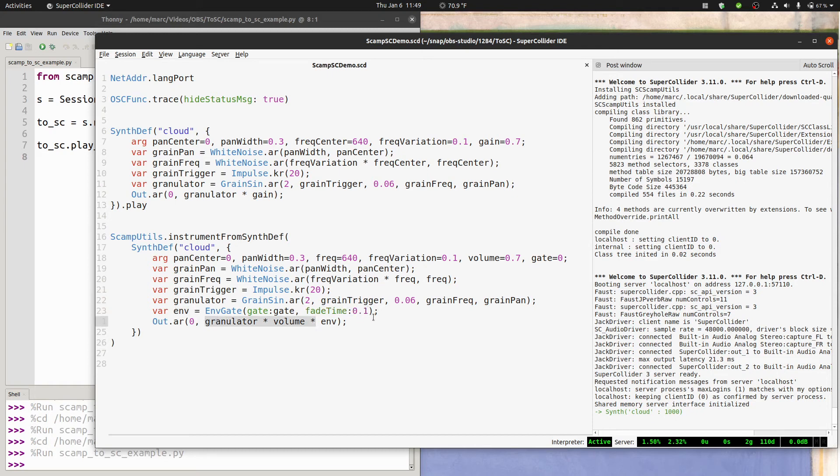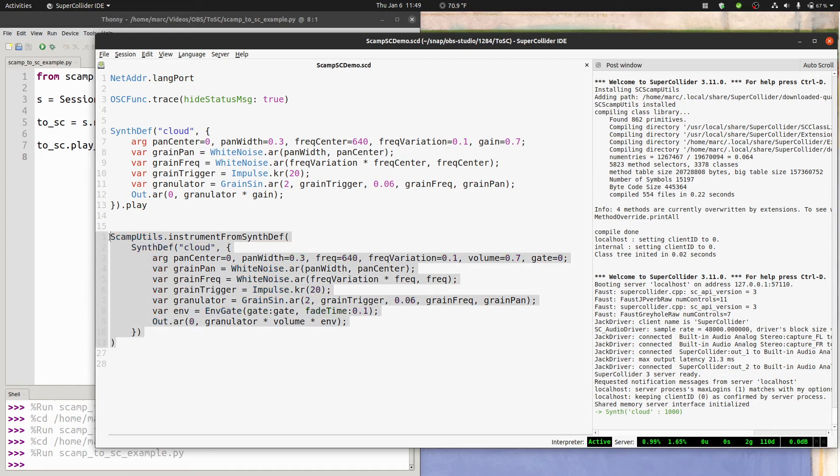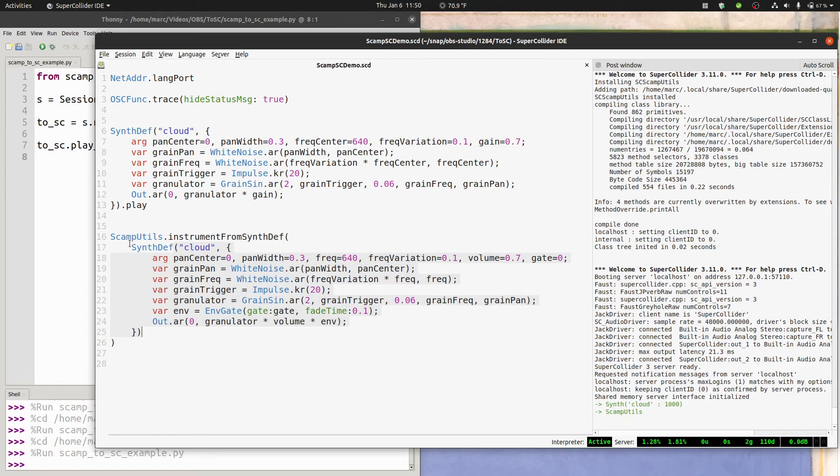By the way, envgate, by default, uses a done action of 2. If you're familiar with this aspect of SuperCollider, what that does is automatically free the synth when it's done. So now, having made all of these adjustments, all I have to do is evaluate this block of code. If I run it, now the synthdef has been compiled and added, all the OSC listeners have been set up, and we're ready to go.